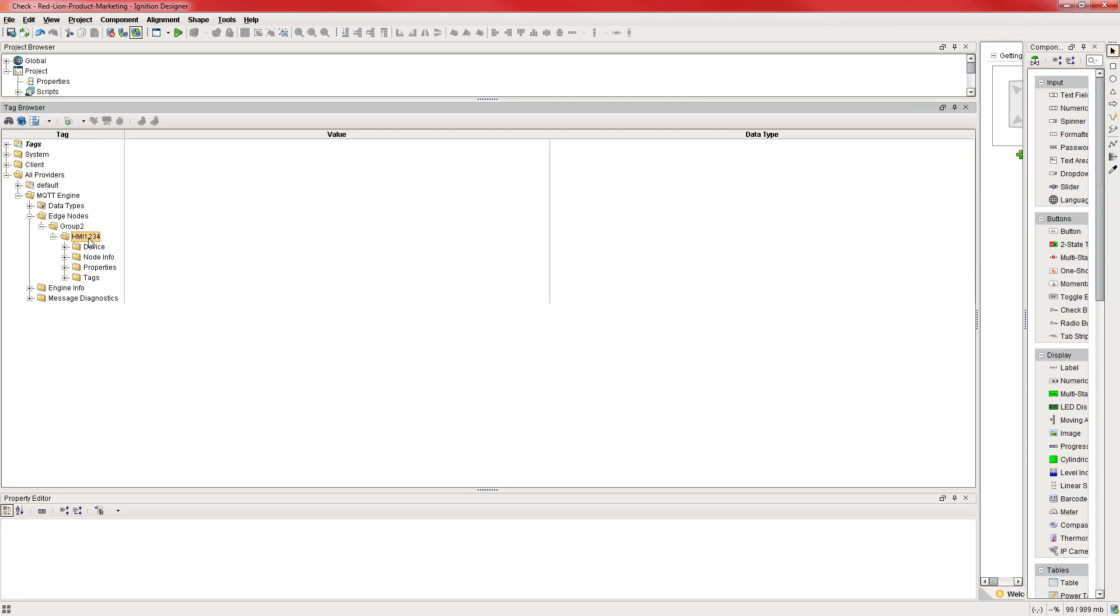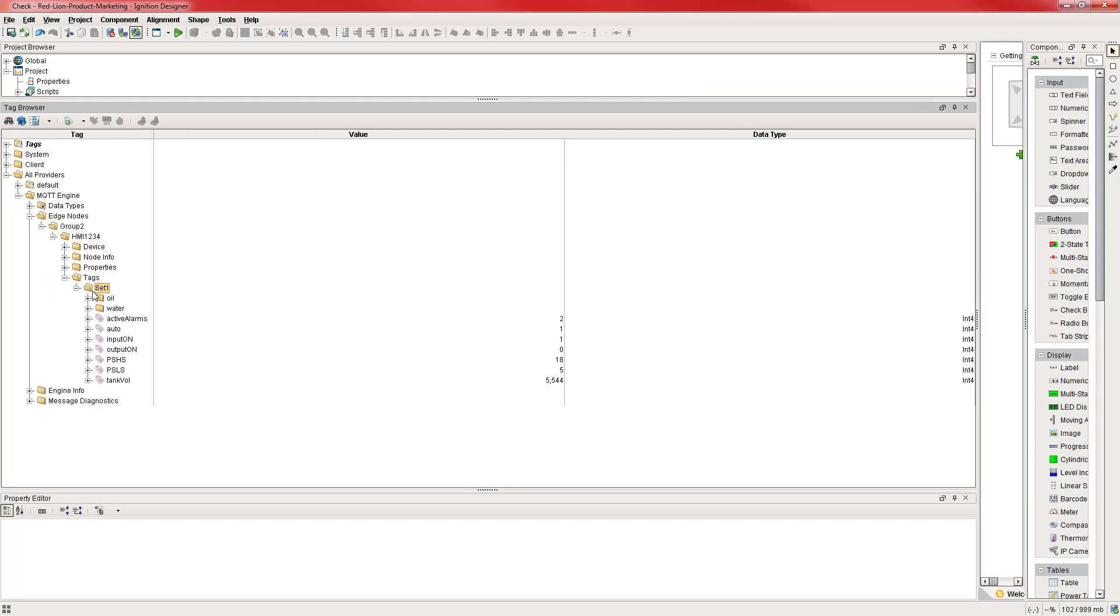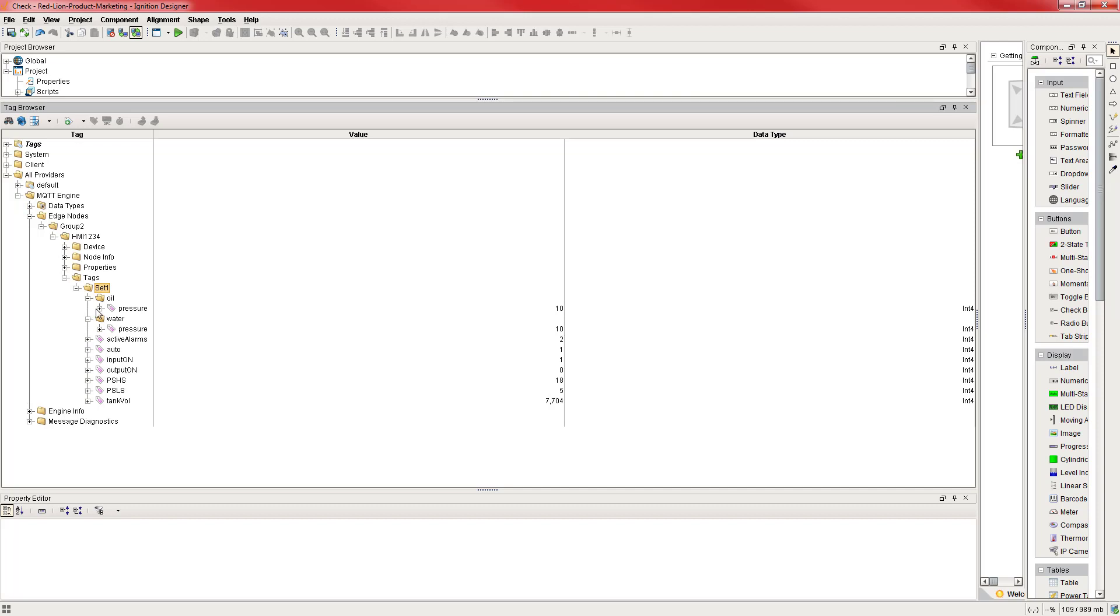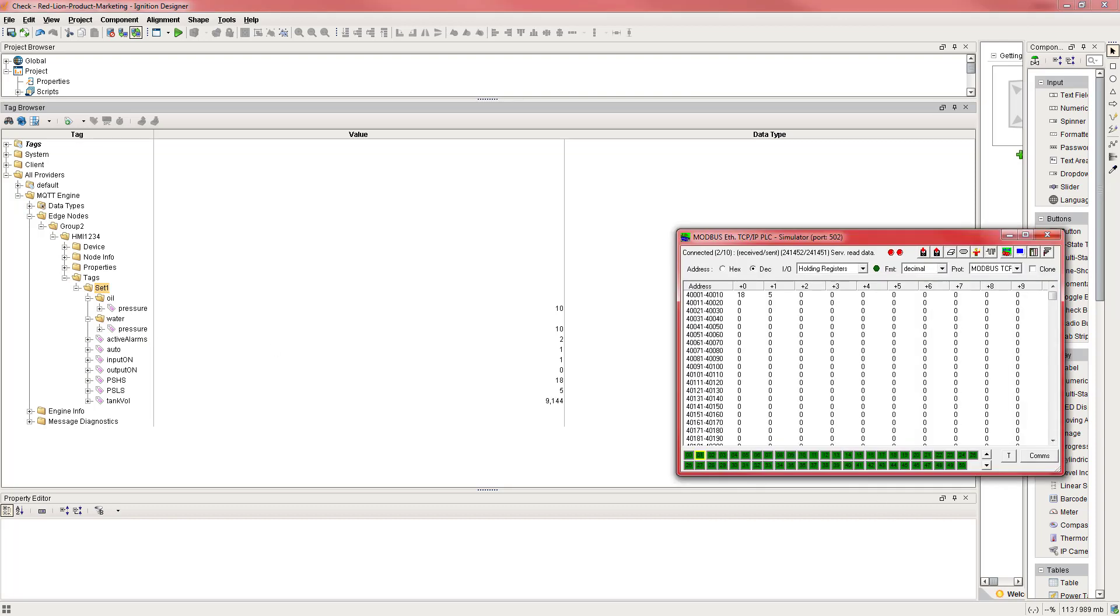I'm going to go ahead and open the tags set one and we'll see active alarms, auto, input, output, those set points and tank volume. And you can see that the structure of my tags came over. So oil pressure is right here. Water pressure is right here. Alright, let's see these tags change in real time.